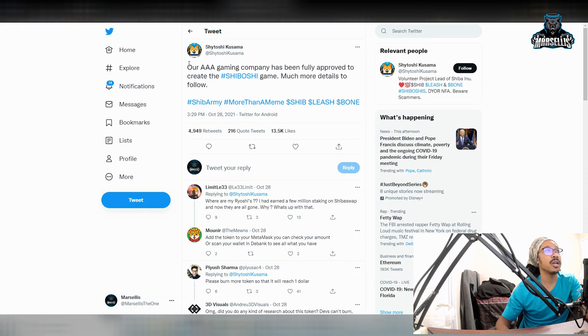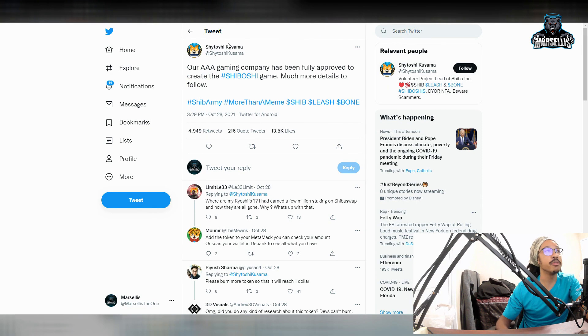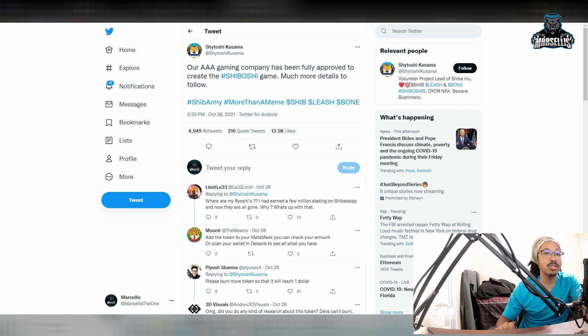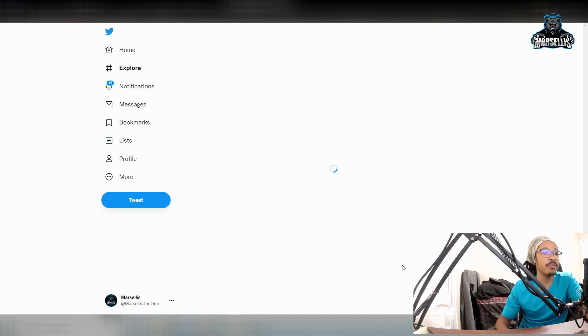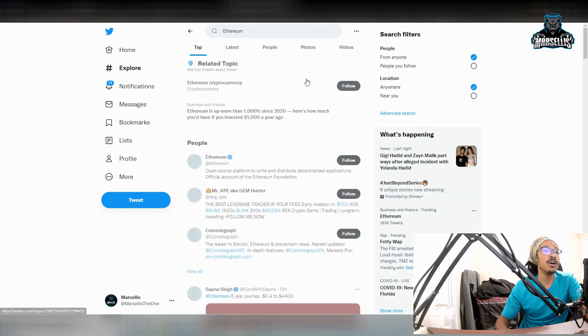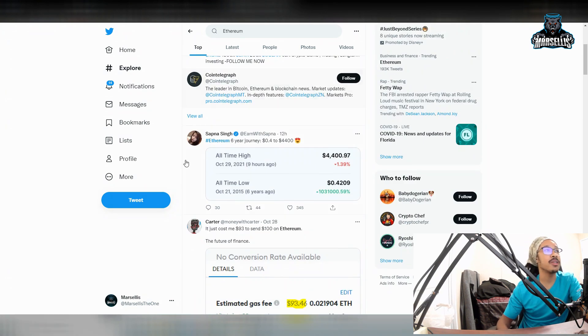Over here we got our last bit of news. Our AAA gaming company has been fully approved to create the Shiboshi game. Much more details to follow. So now we're going to be having a Shiba Inu game, Shiboshi. That's pretty big right there too. Ethereum also trending here on Twitter. Big stuff right there.